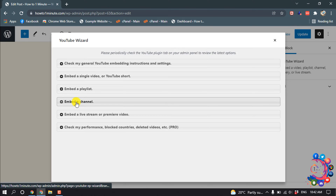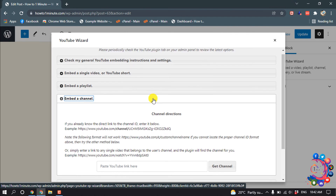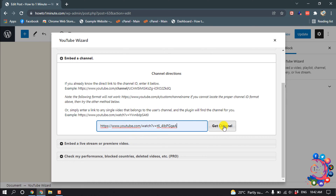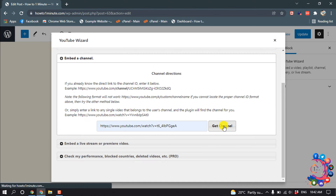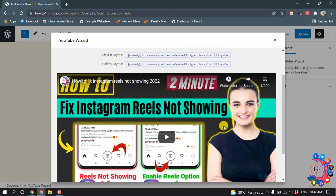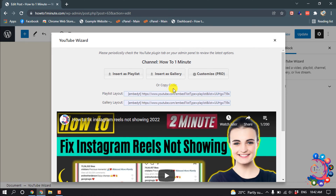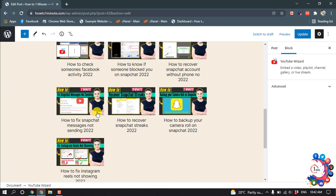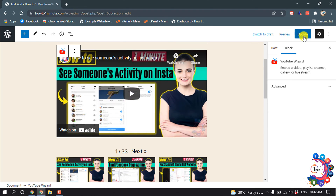Click Open Wizard, then Embed a Channel. Paste your YouTube channel video link here and click Get Channel, then click Insert the Gallery. You can now see the gallery is ready — click Update.